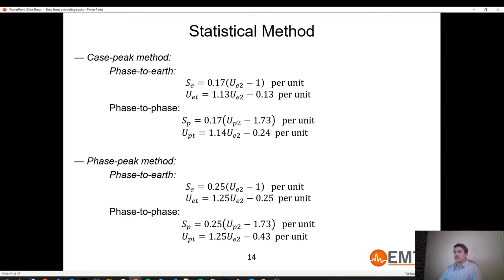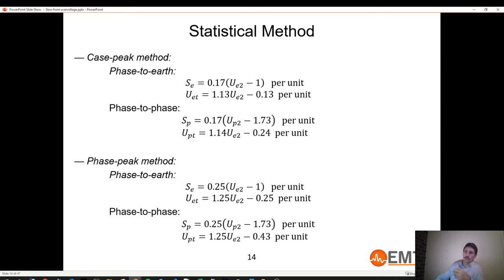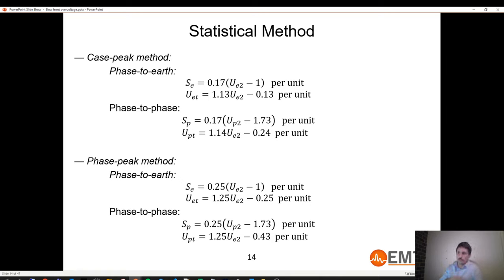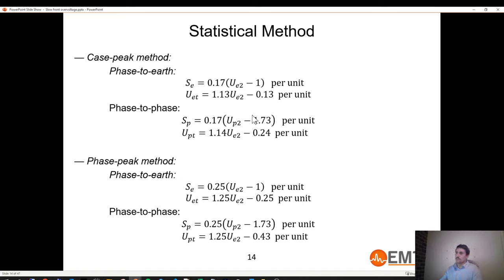For the statistical method: some tools return only the E2 (2% probability overvoltage), and you then derive other parameters like standard deviation and truncation values for ground and phase-to-phase. If you use EMTP, you won't have to do these derivations manually — this is more relevant for users of other EMT tools without EMTP's full capabilities.